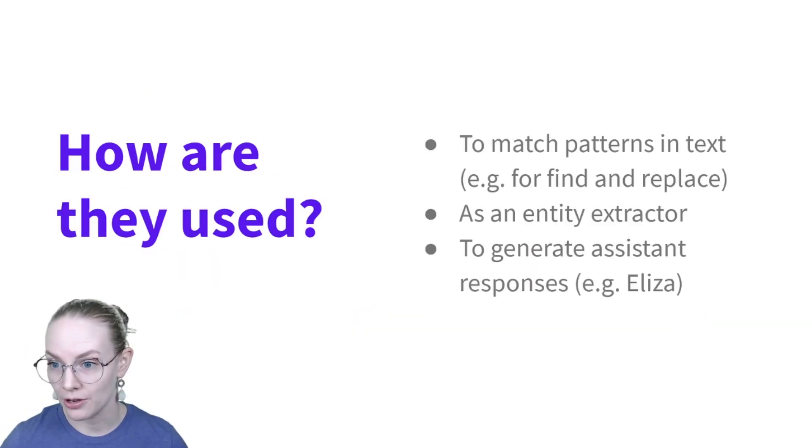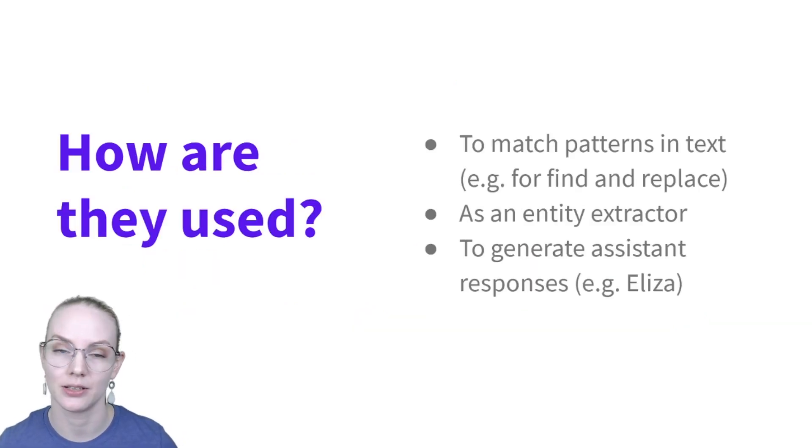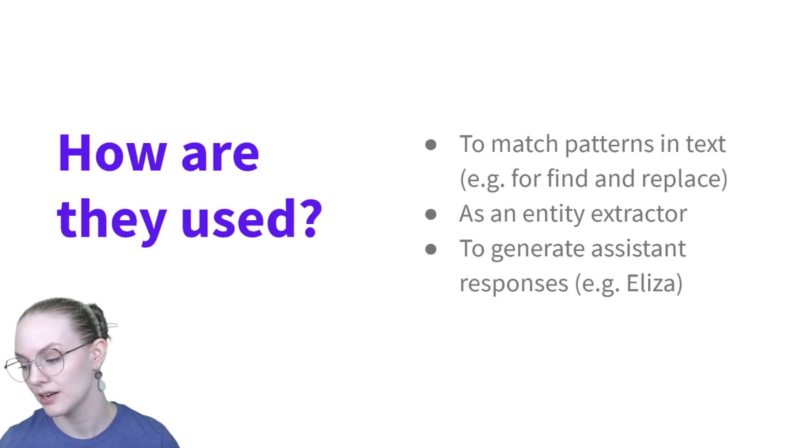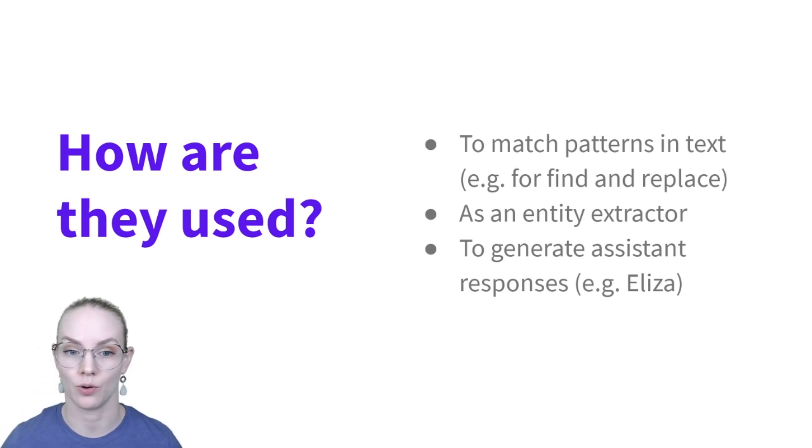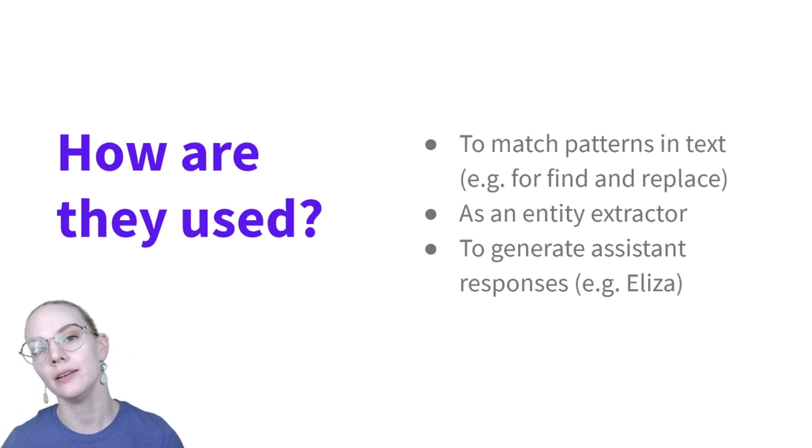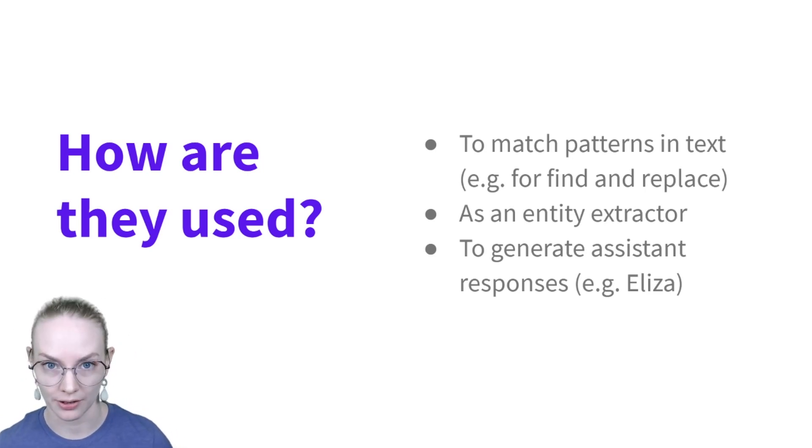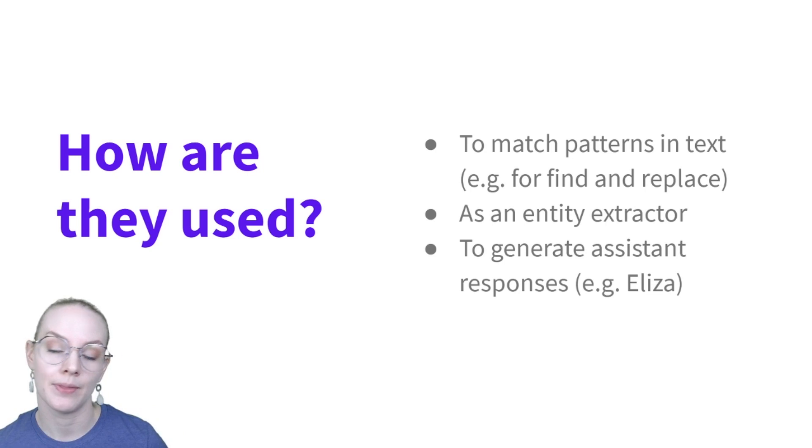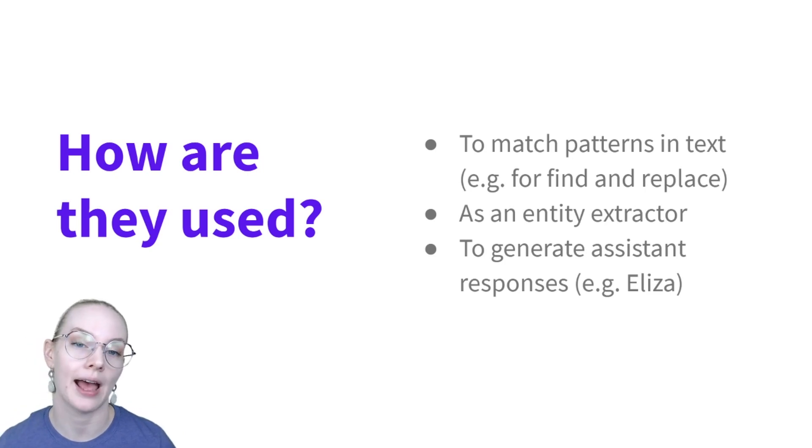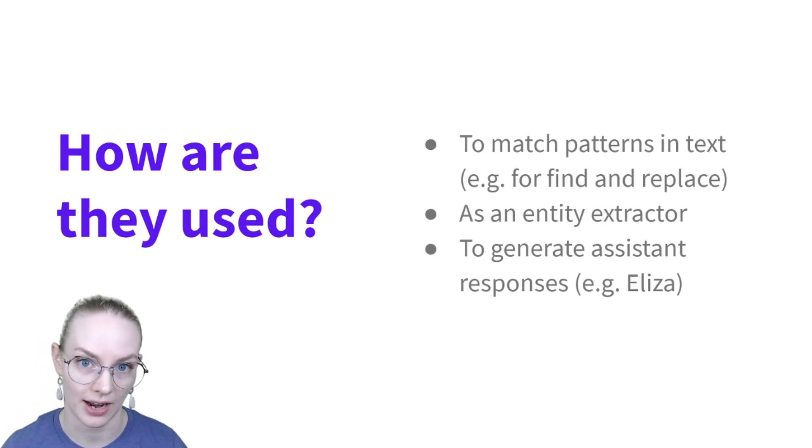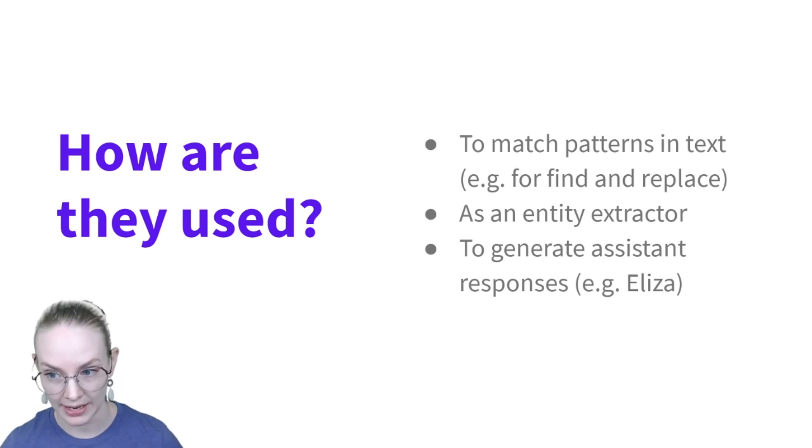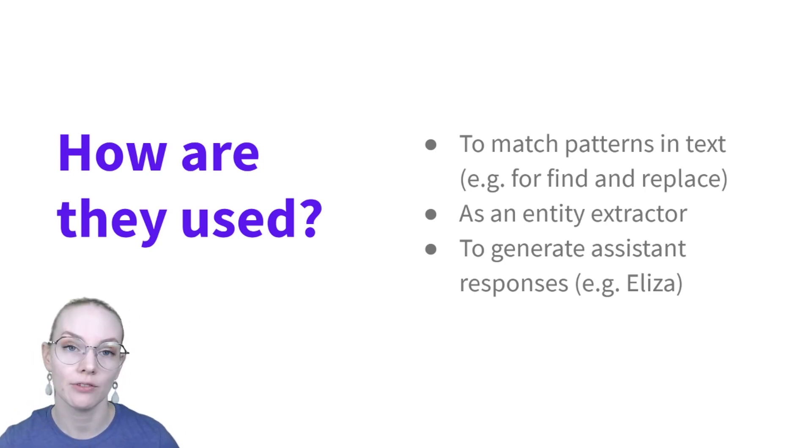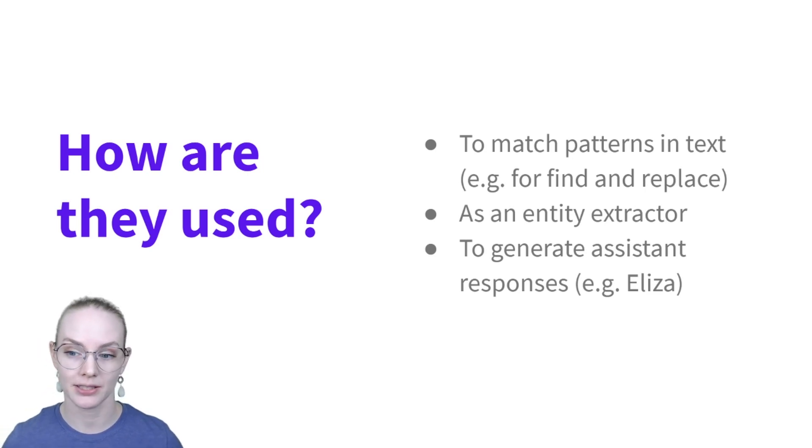How are they used? The big place is to match patterns in text. For example, in a find or replace. In chatbots in particular, they can be useful as entity extractors. I'll show you an example on the next slide. Also, they have a long history of use with chatbots.